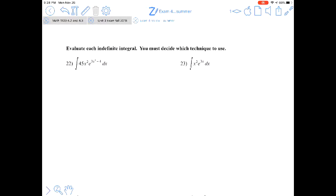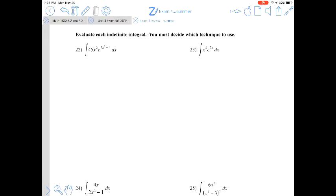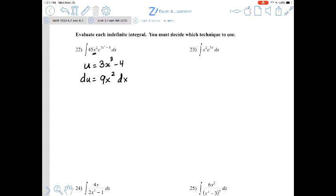The remaining problems are mixed antidifferentiation where you choose the appropriate technique: u-substitution (general power rule, exponential rule, or logarithm rule), integration by parts, or partial fraction decomposition. As a general rule of thumb, try substitution first since it's most straightforward. For number 22, we have e to a power, so try the exponential rule: let u equal 3x³ minus 4, making du equal 9x² dx.